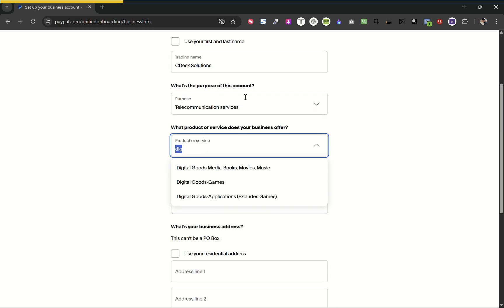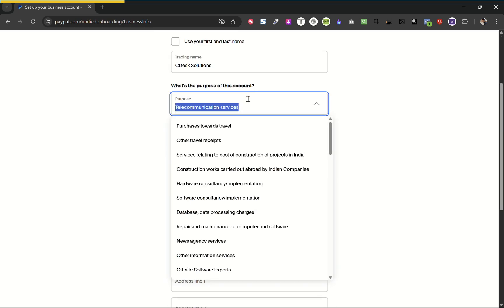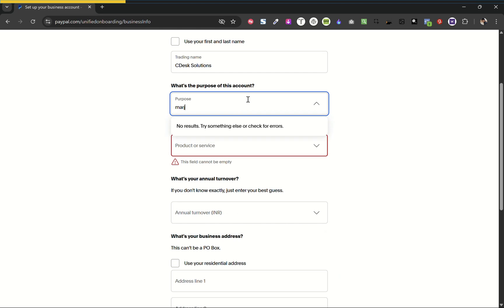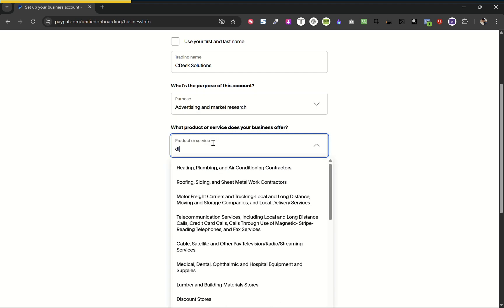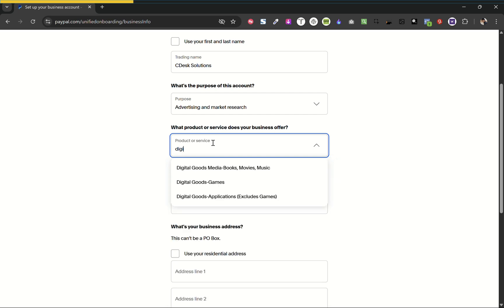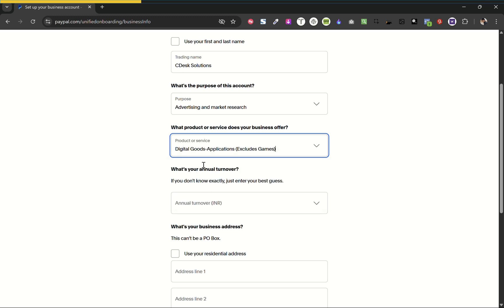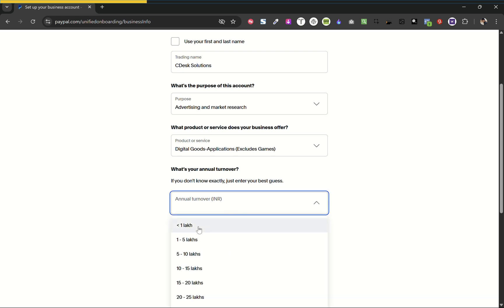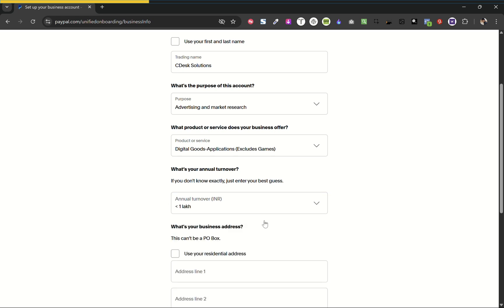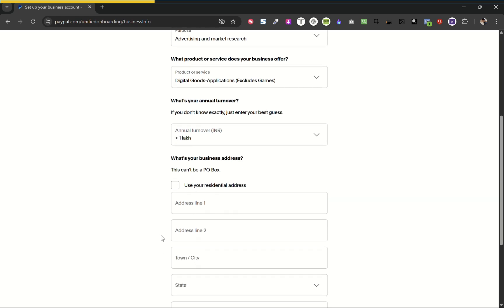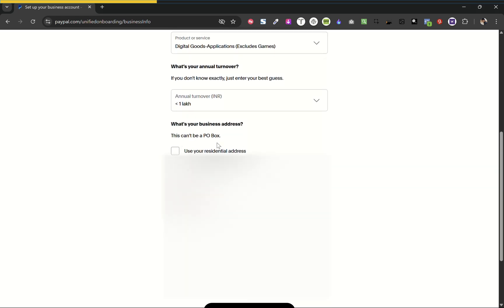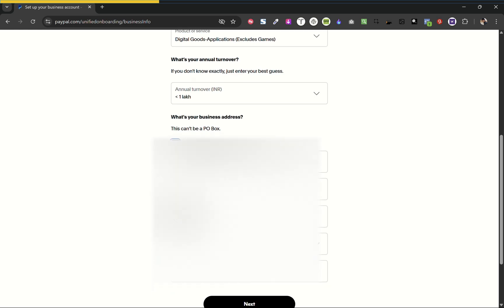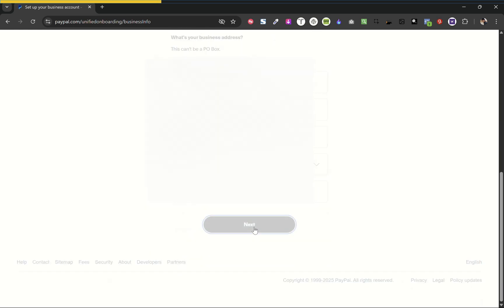You can choose any options which suits best for your business. Now choose the type of product or service your business offers and your turnover. Also, you can add your business address. And now click next.